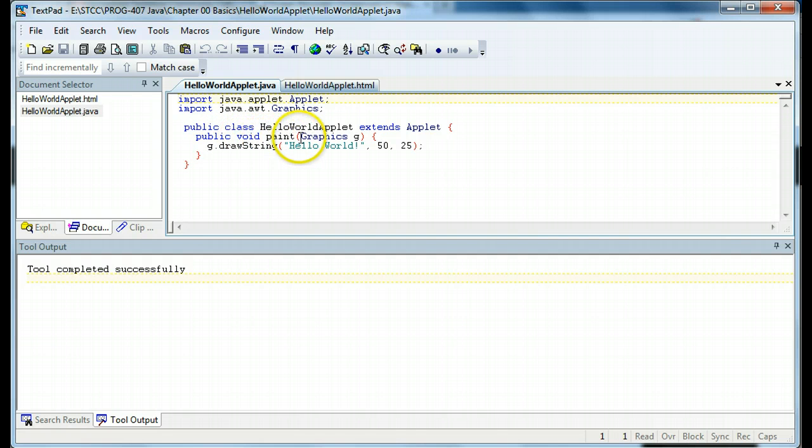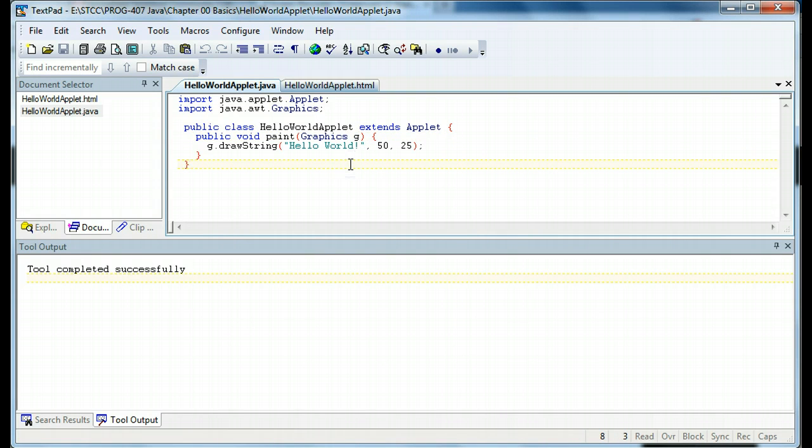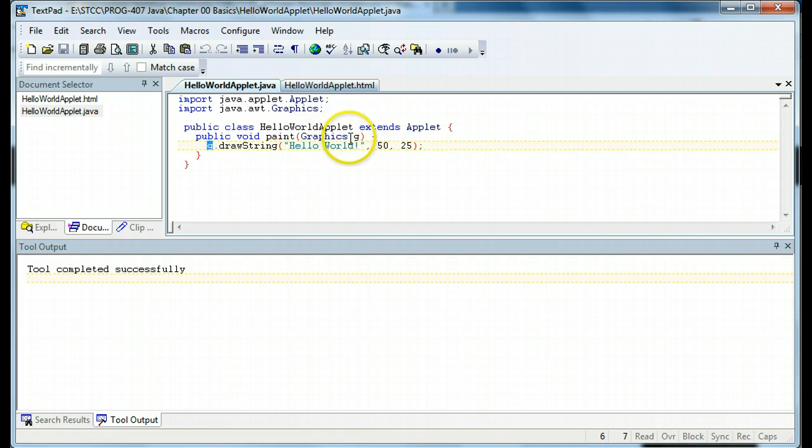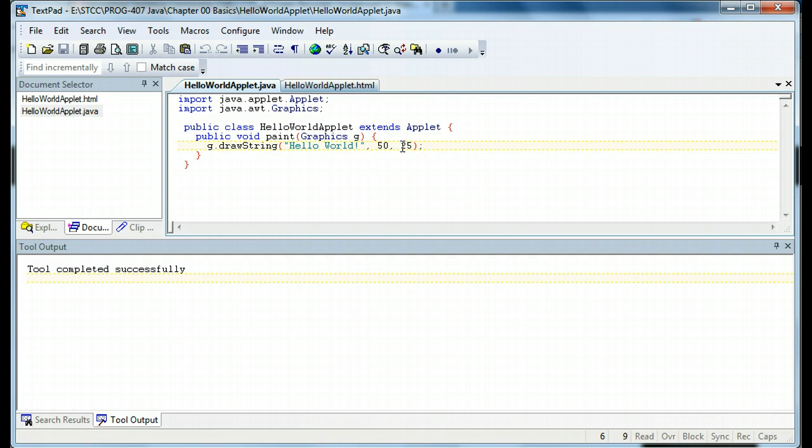And what this object is, is basically like a handle or a pointer to the browser that you are running in that you can write to. So we get passed in a handle to the browser, and we use the g. Notice the g is the name of the graphics object once it's instantiated, so we can use it. On the g object, or the graphics object, there is a drawstring method. And we can write HelloWorld, and we give the approximate xy coordinates of where we want.